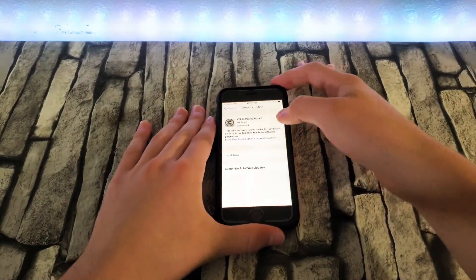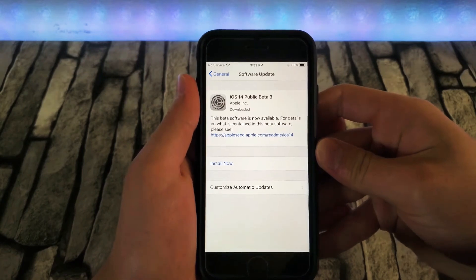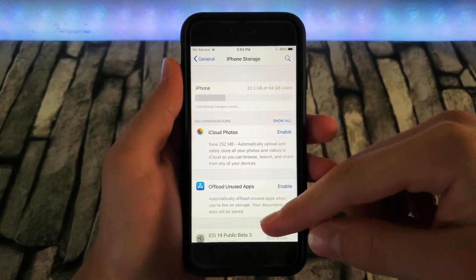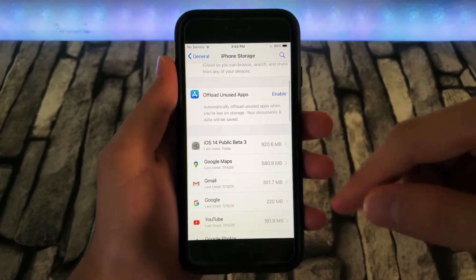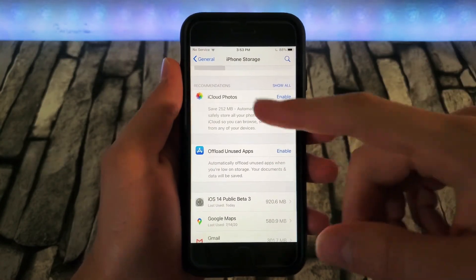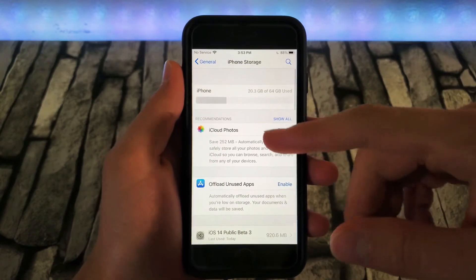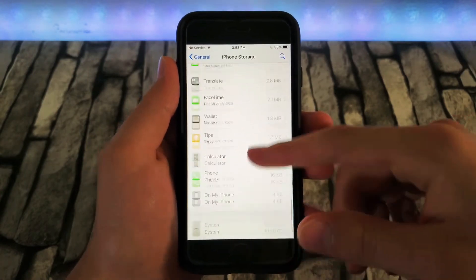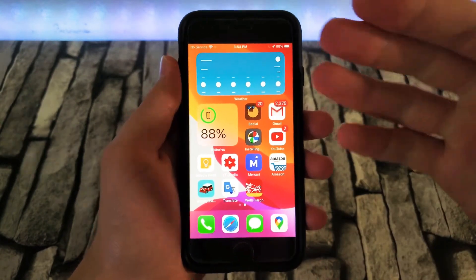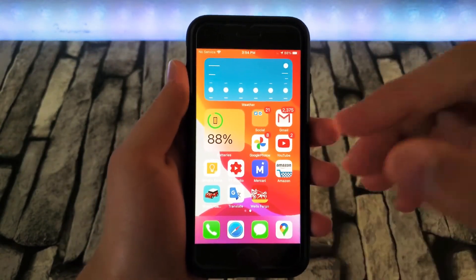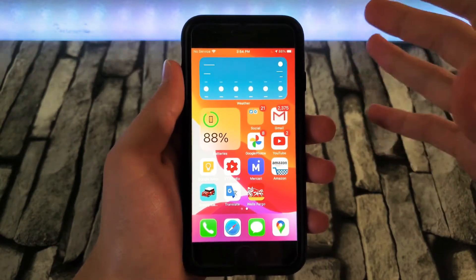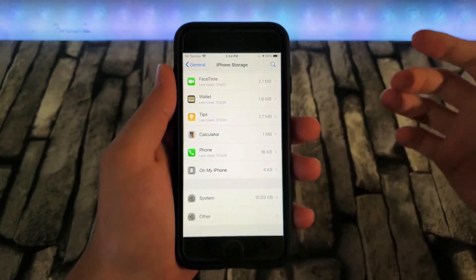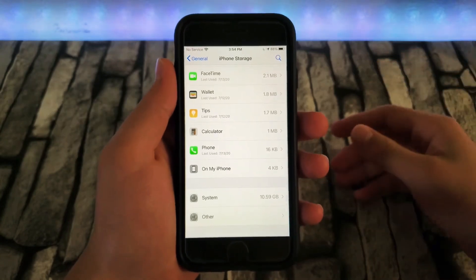So I got the update. It's in my settings right now — iOS 14 public beta 3. Let's go back really quick and check my storage. So in my storage, as you can see, 20.3 gigs used. Let's take out a gig for the public beta 3 update storage, so we can take off a gig from that — so 19 gigs. But as you can see, 10.59 gigs are being used by the system, and I basically have no apps on here. I only have around 8 to 10 apps, and I have 20 gigs getting taken up, 10 of that from the system. So that's what the bug I'm talking about is — it basically takes up a whole bunch of storage for no reason.